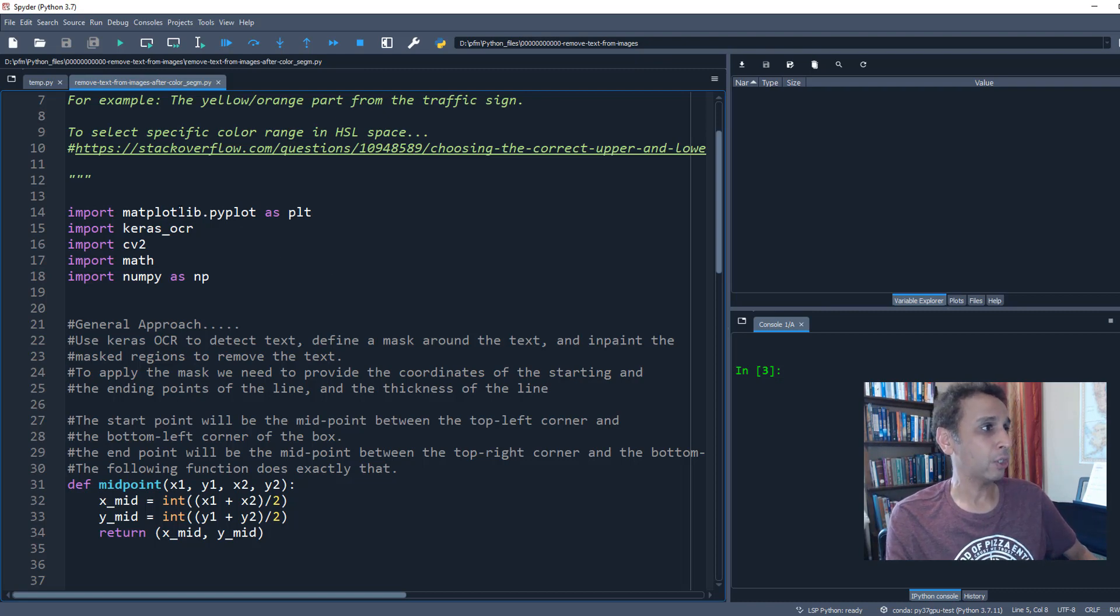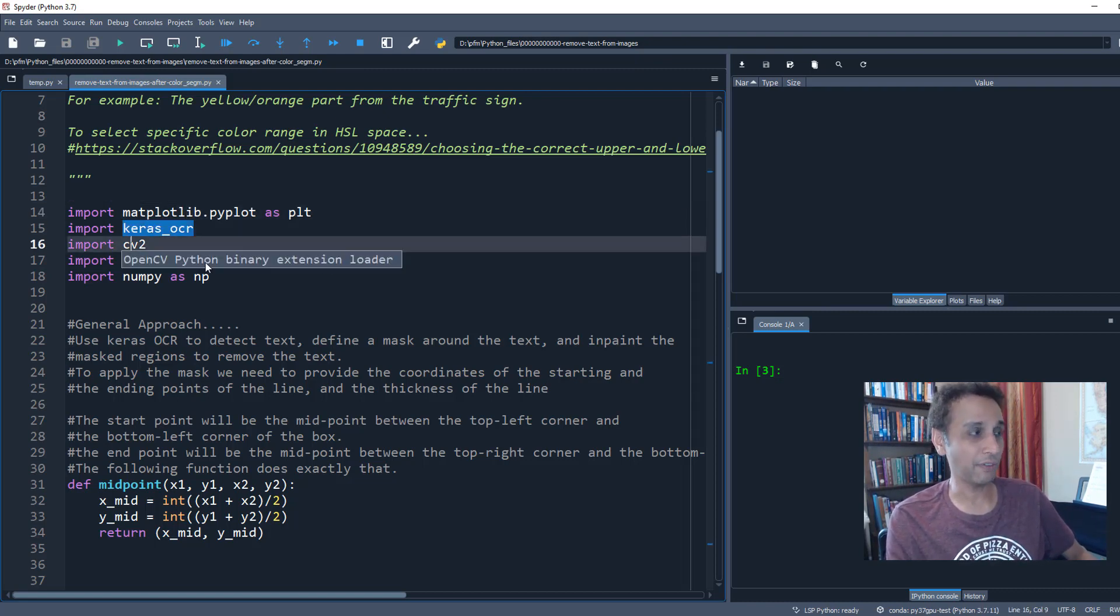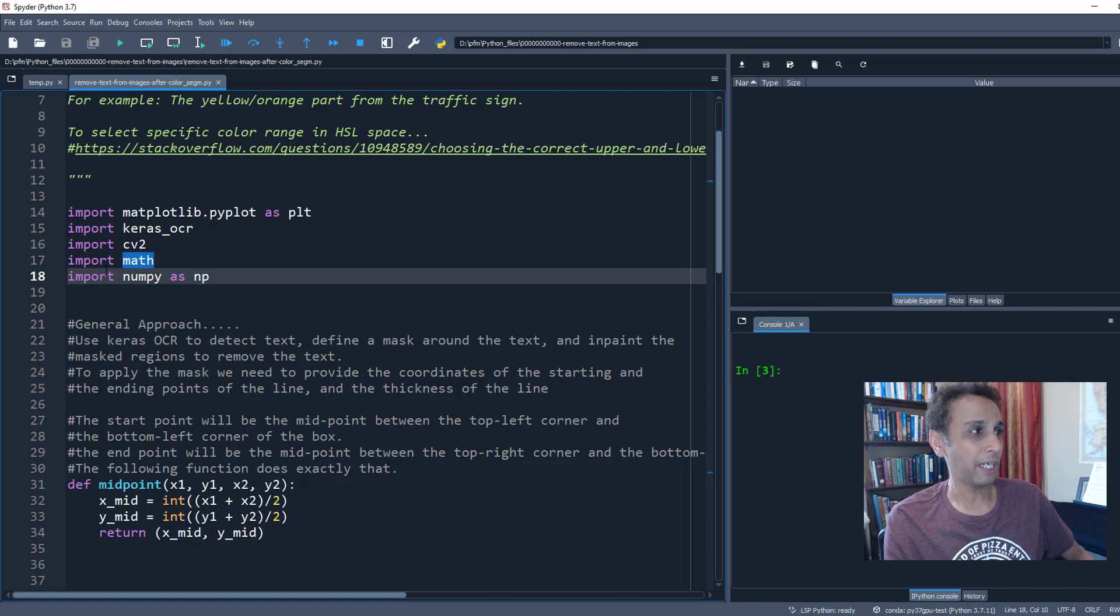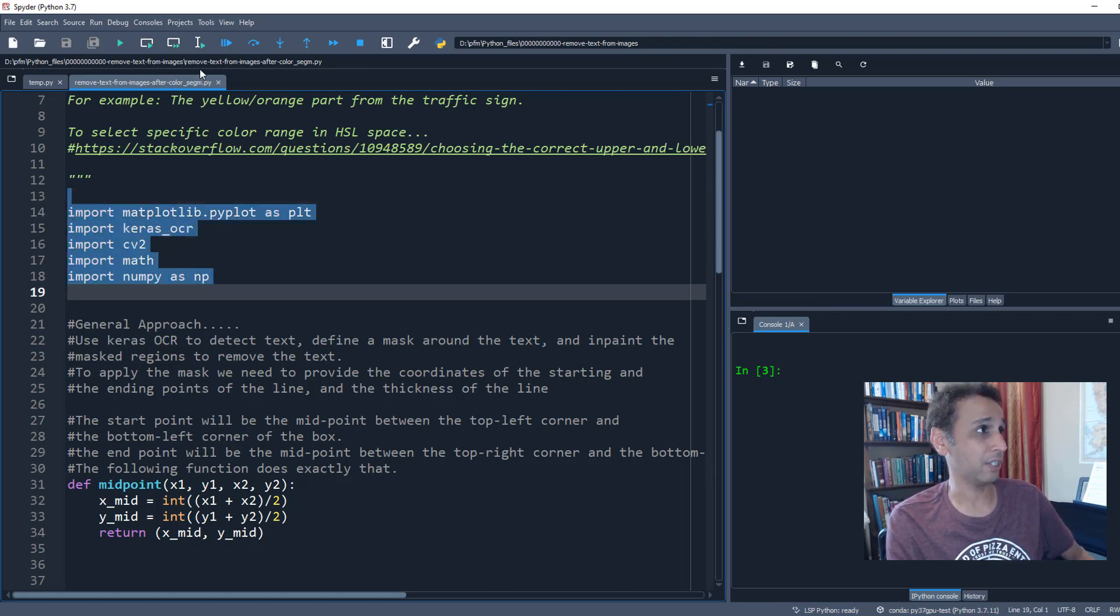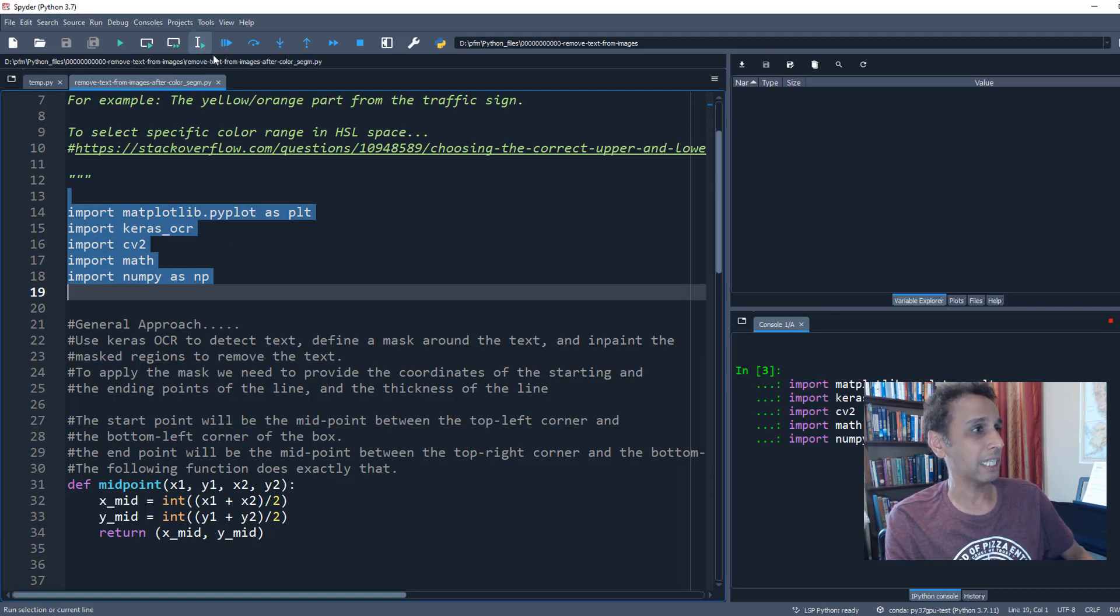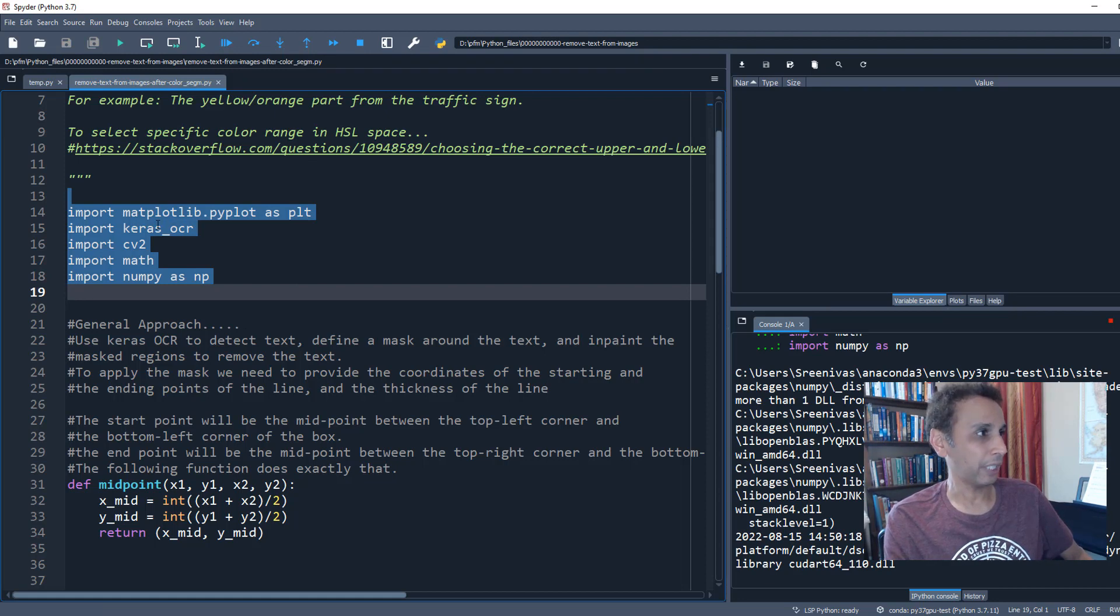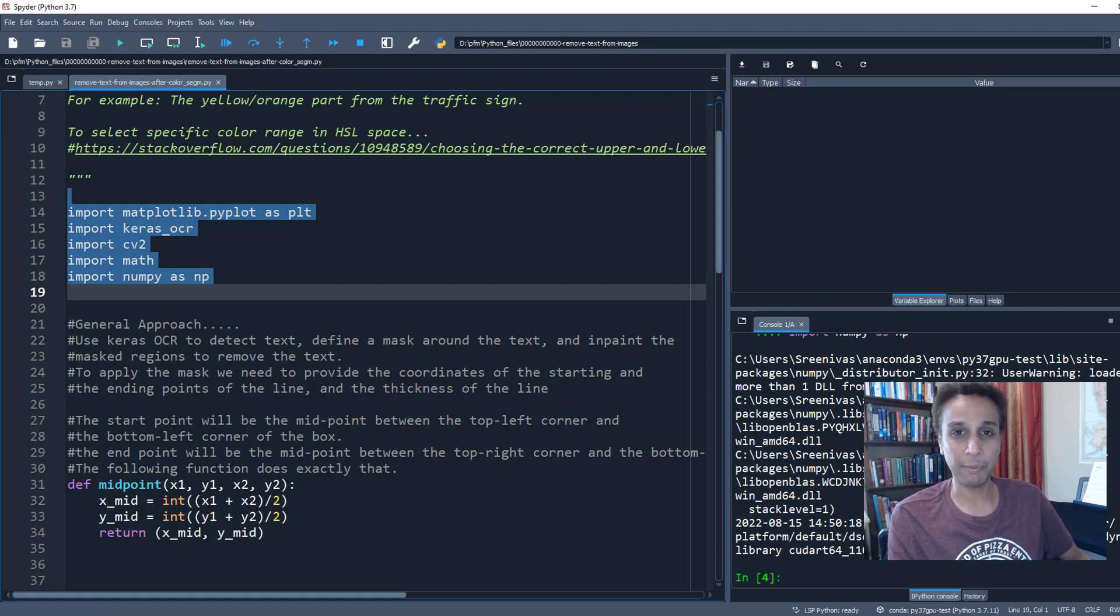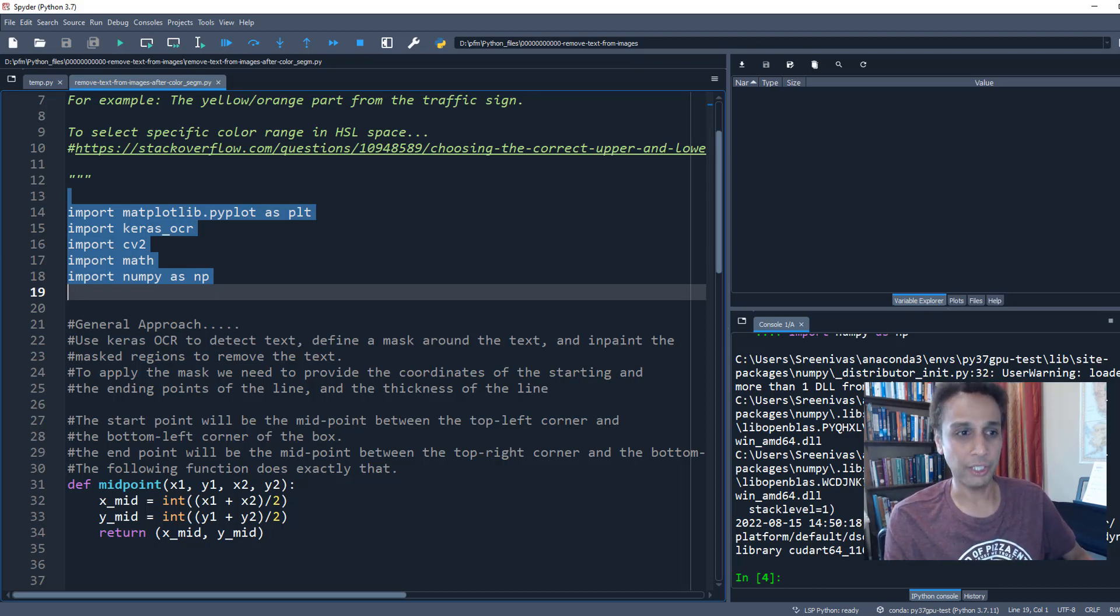We are going to use Matplotlib for plotting, Keras OCR for text detection, OpenCV for inpainting, Math if we want to do any math like divide or multiply, and NumPy for handling these images. Let's go ahead and run these lines. This is the first time I'm importing Keras OCR so it's opening the right CUDA DLLs because I have an NVIDIA GPU that I would like to leverage.